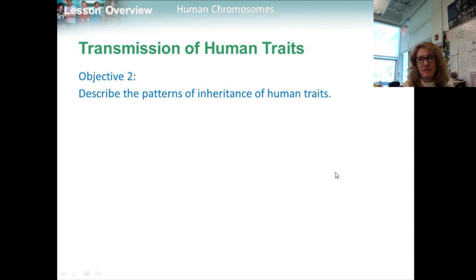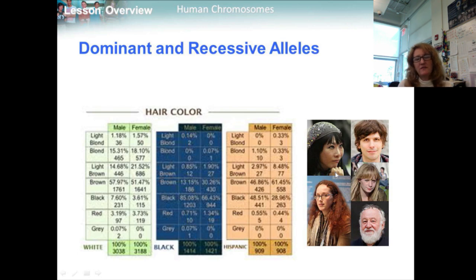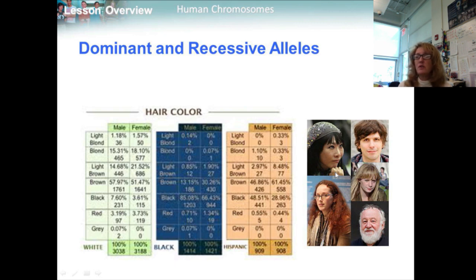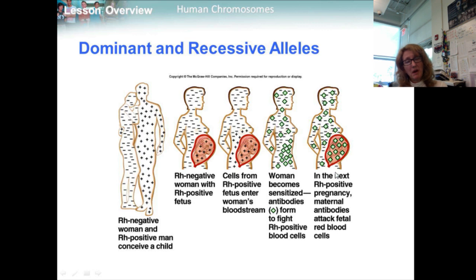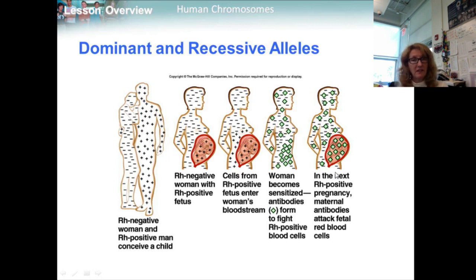Objective two: describe the patterns of inheritance of human traits. Many human traits follow a pattern of simple dominance. For example, a gene known as MC1R helps determine skin and hair color. Some of MC1R's recessive alleles produce red hair — an individual with red hair usually has two copies of these recessive alleles, one from each parent. Dominant alleles from the MC1R gene help produce darker hair colors. Another trait displaying simple dominance is the Rh blood group. The allele for Rh factor comes in two forms — Rh positive and Rh negative — with Rh positive being dominant.